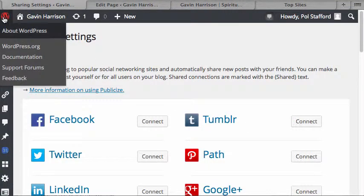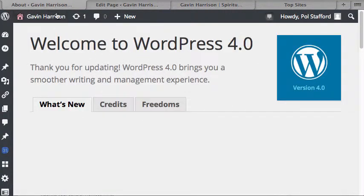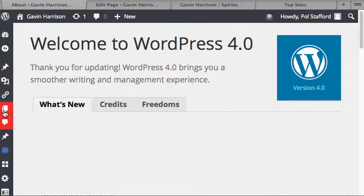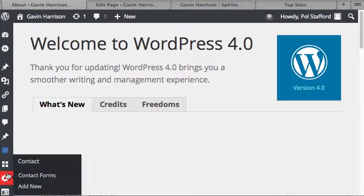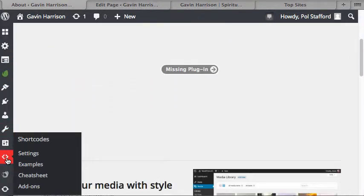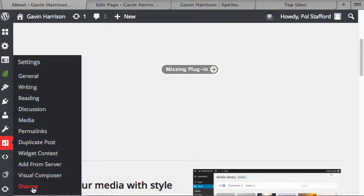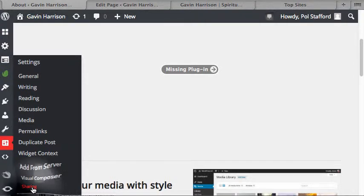If you're at the WordPress dashboard, you want to scroll down on the left to settings here. On the bottom of settings is sharing. Click share.